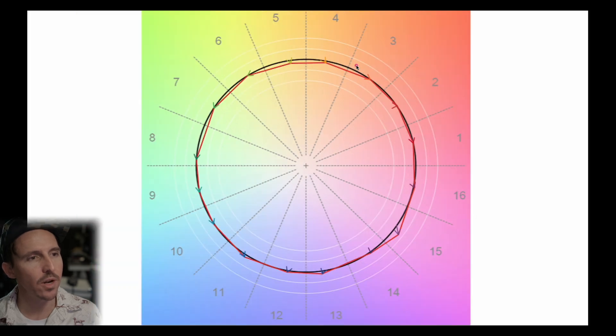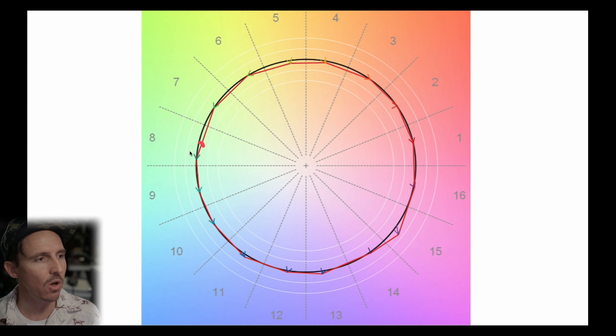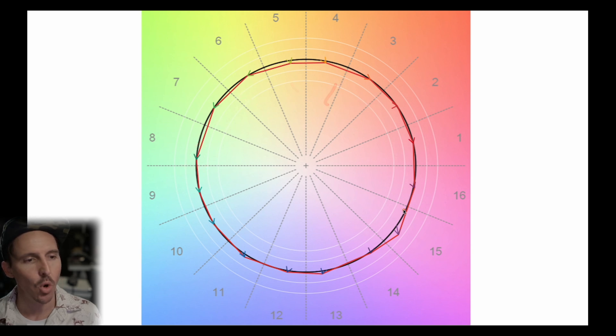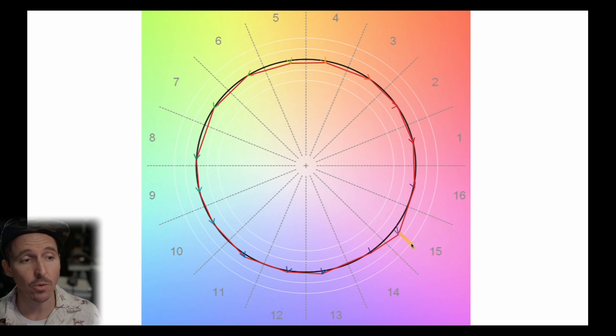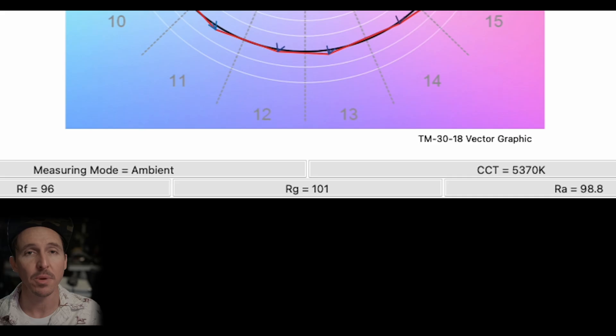So right away we can notice that hue bins 3 all the way through 8 are all desaturated whereas hue bin 15 is really spiking out quite oversaturated. And this will all make much more sense when we look at the SSI.